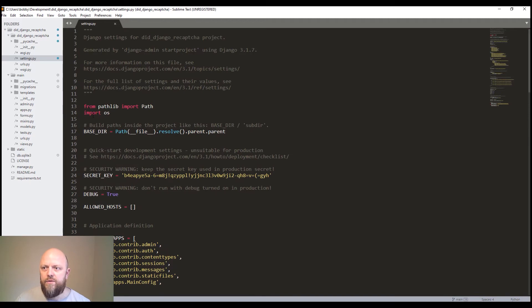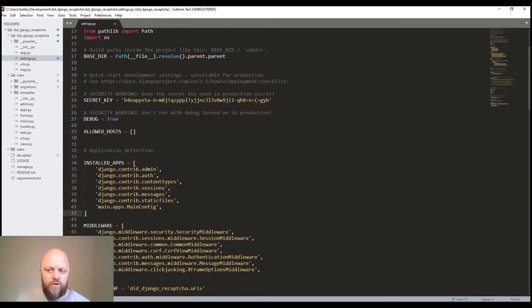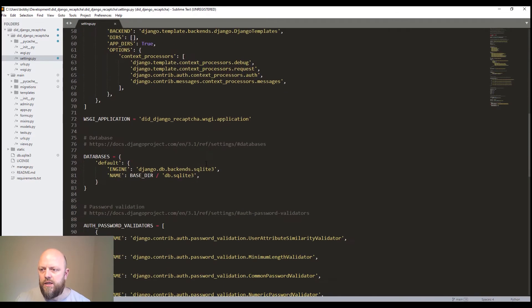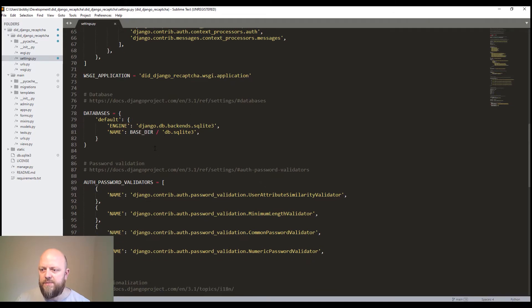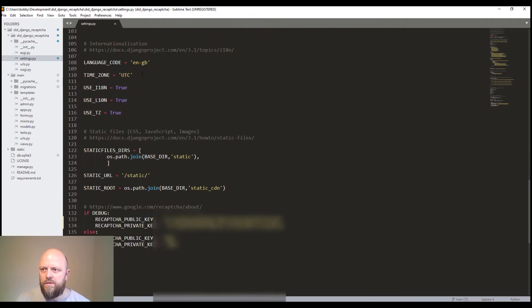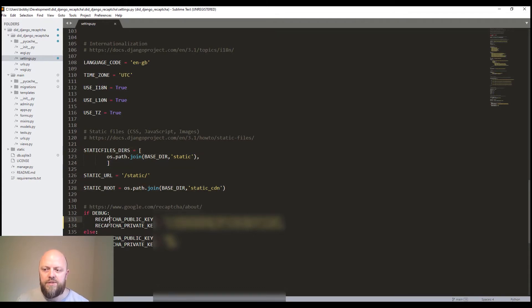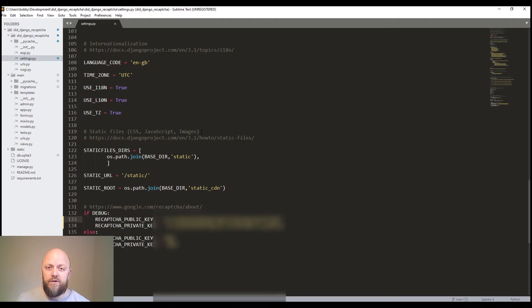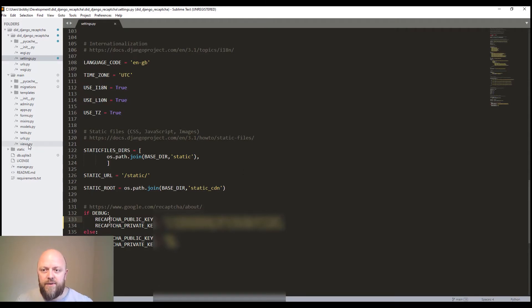And this is the file here. We've imported OS because we need that for static files as normal. We've got a main app, just a standard database, change the language code to GB, we've got static files here. So static directory, static root, then we've got in debug, the recaptcha public key and private key, which are the ones we just got from Google. So that's all of the configuration you need. And by then you should be able to make migrations, migrate and then run a server. You won't need to change anything else, but we'll go through the project anyway.